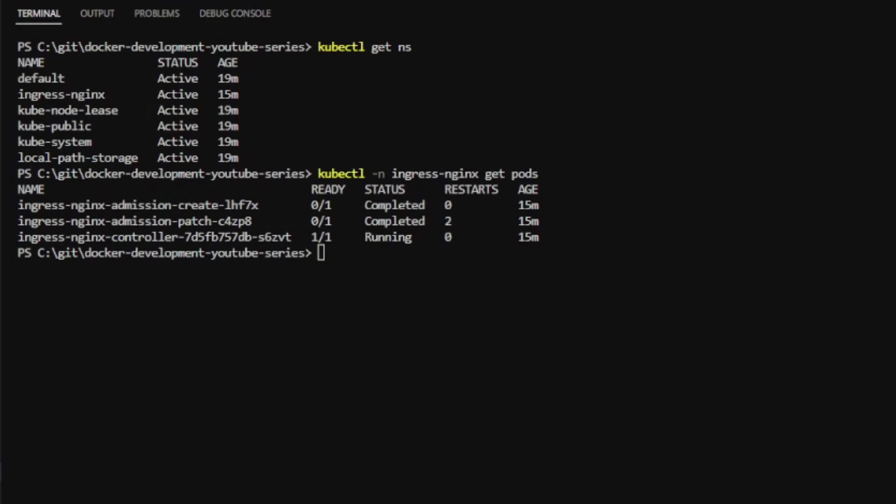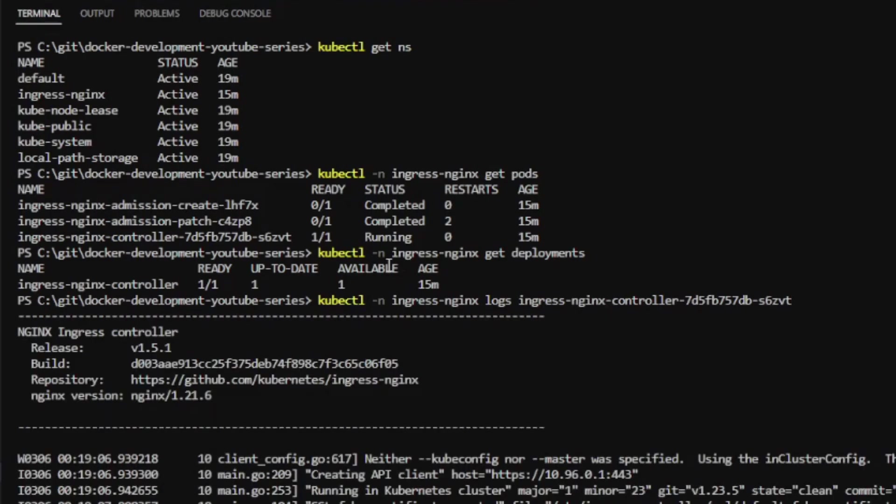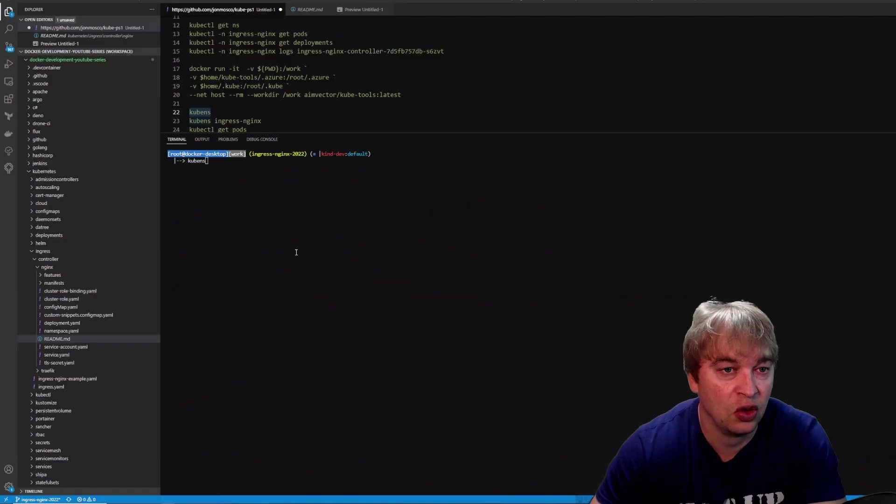If I want to get deployments, I have to do the same thing and get deployments. Even if I want to get logs, I have to do the same thing again. This means I have to do a lot of copy-pasting of the namespace every time.